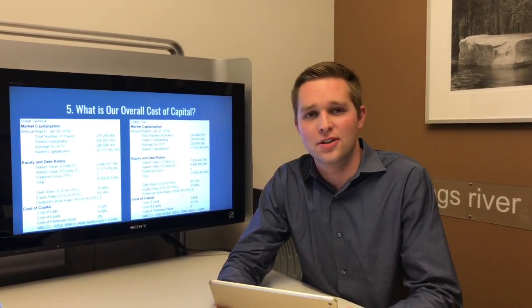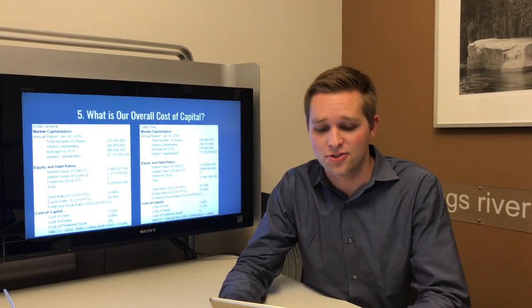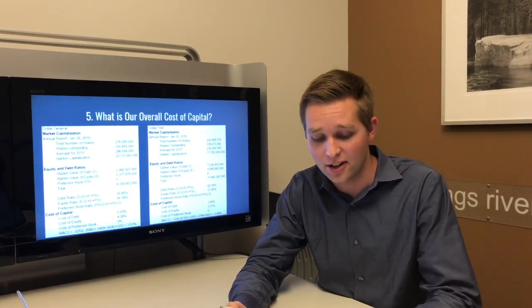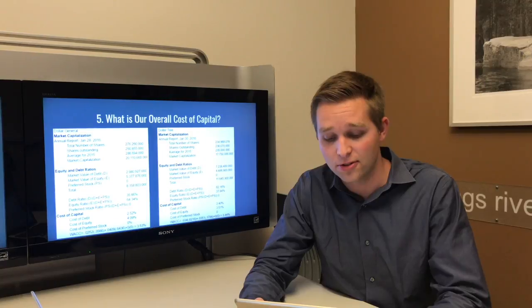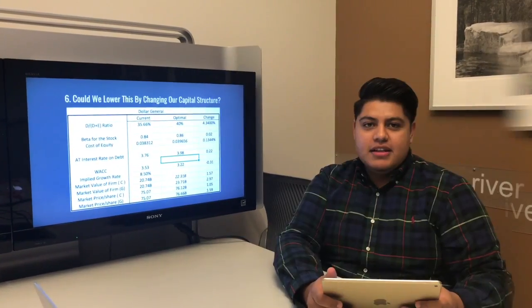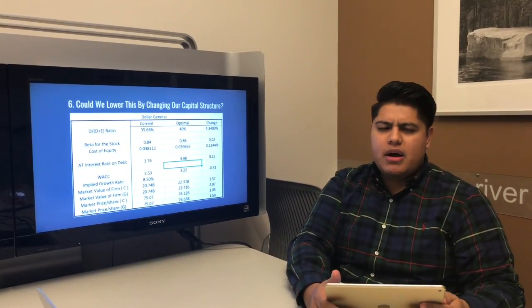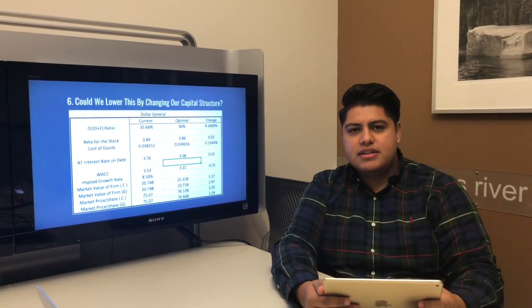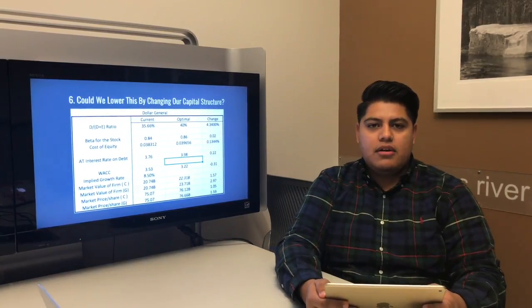Our next question was: what is our cost of capital? We took information from the annual reports of both Dollar General and Dollar Tree to determine the market value of debt, market value of equity, debt ratio, equity ratio, and the cost of debt and equity previously calculated. Using these, we computed the weighted average cost of capital (WACC): Dollar General's WACC was about 3.53% and Dollar Tree's was about 3.44%. We then asked whether we could lower this by changing capital structure. By raising Dollar General's debt-to-equity ratio by about 5% to an optimal 40%, the WACC decreased by 0.31%, which increased the market price per share by about $1.59.